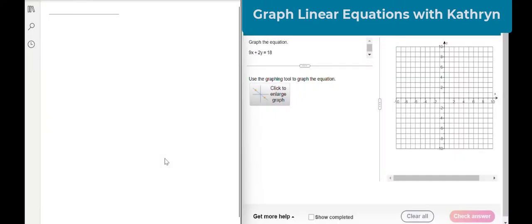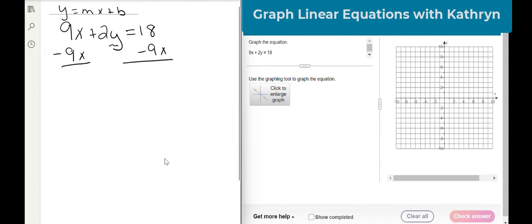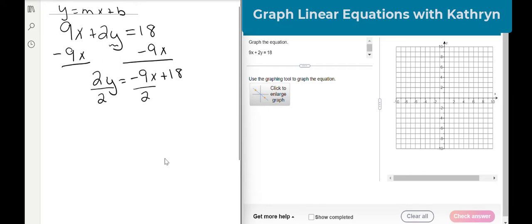Let's try the next one together. We have 9x plus 2y equals 18. We want it to look like y equals mx plus b. So just like the last one, we want to get y by itself. I'm going to subtract 9x from both sides of the equal sign. We end up with 2y equals negative 9x plus 18. We still need to get y by itself, so we're going to divide each piece by 2. Now negative 9 over 2 doesn't reduce.